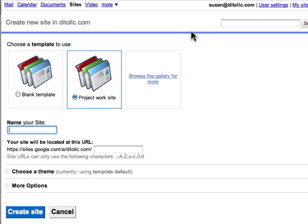Notice I'm back to my create new site page, but now I have this project worksite template. This appears and I can select that.